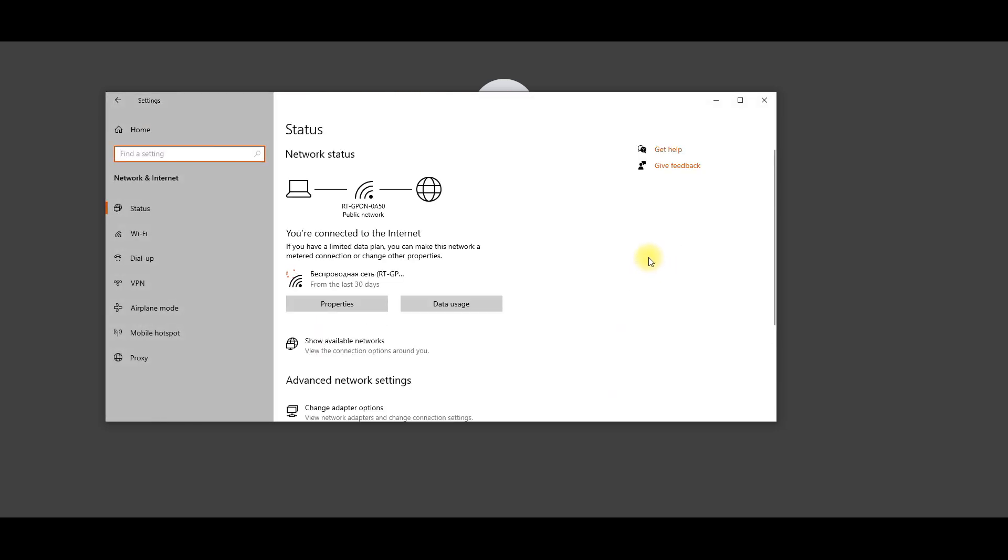Then, open Proxy Settings by selecting Proxy from the left side menu.